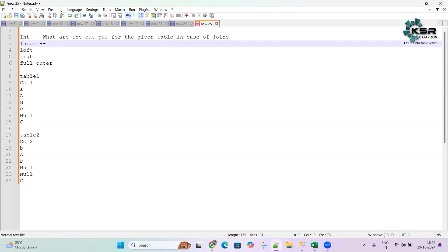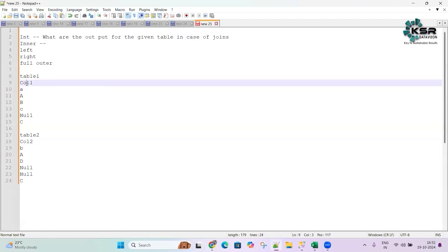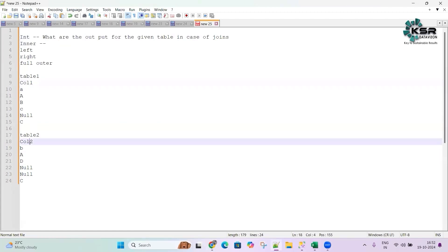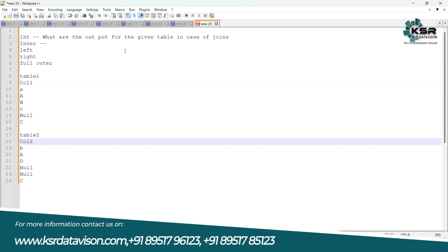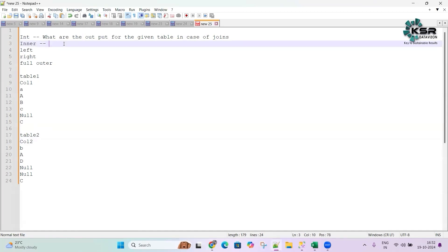What is an inner join? Suppose you have two tables, each with one column — column one for the first table and column two for the second. When we match column one with column two, any records that match each other give an output as a record from both tables. So inner join gives matching records from both tables based on the join condition.